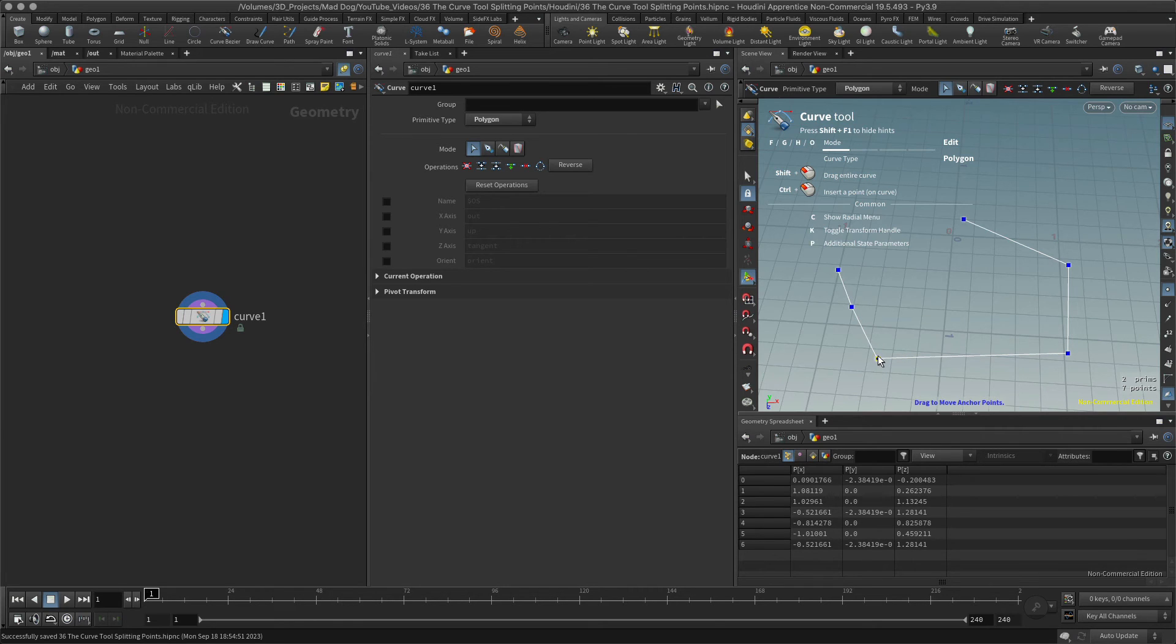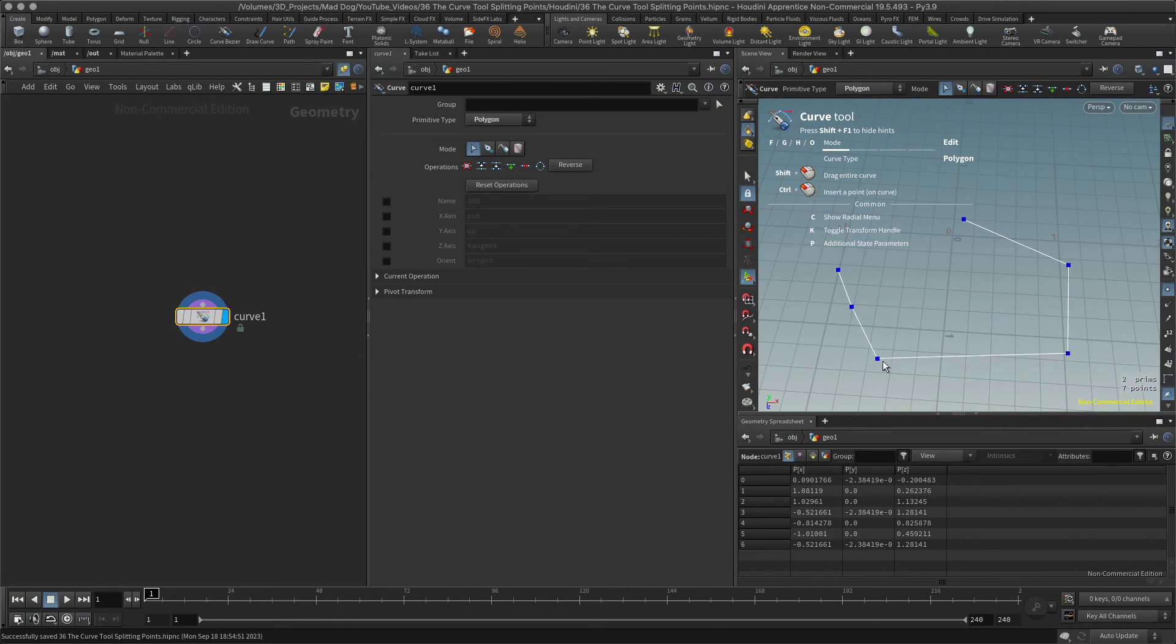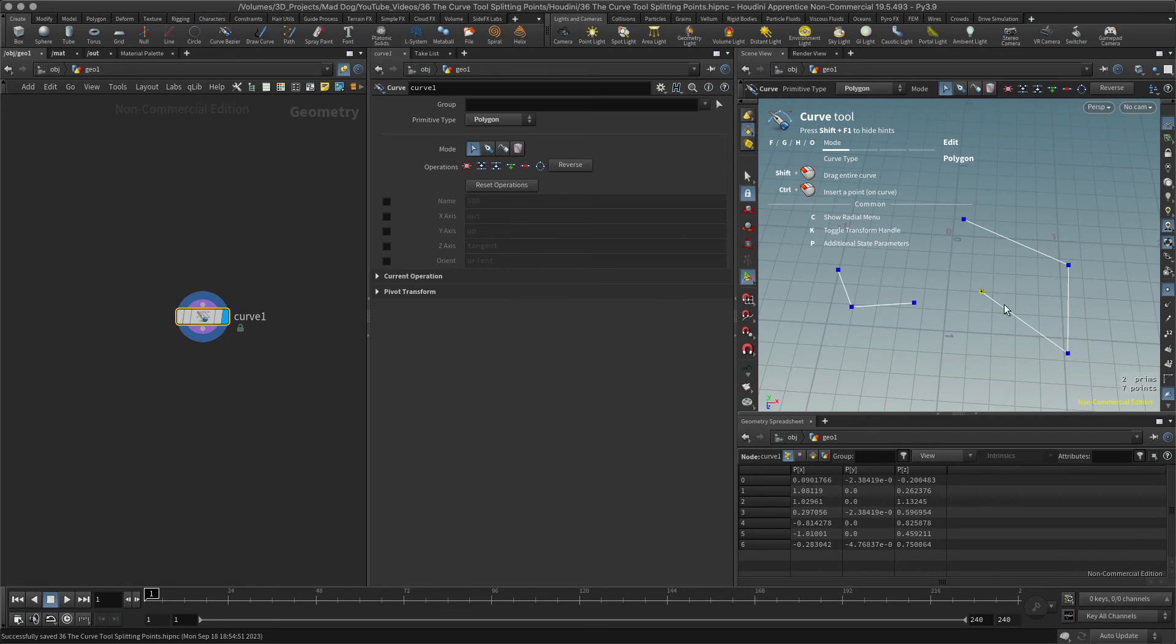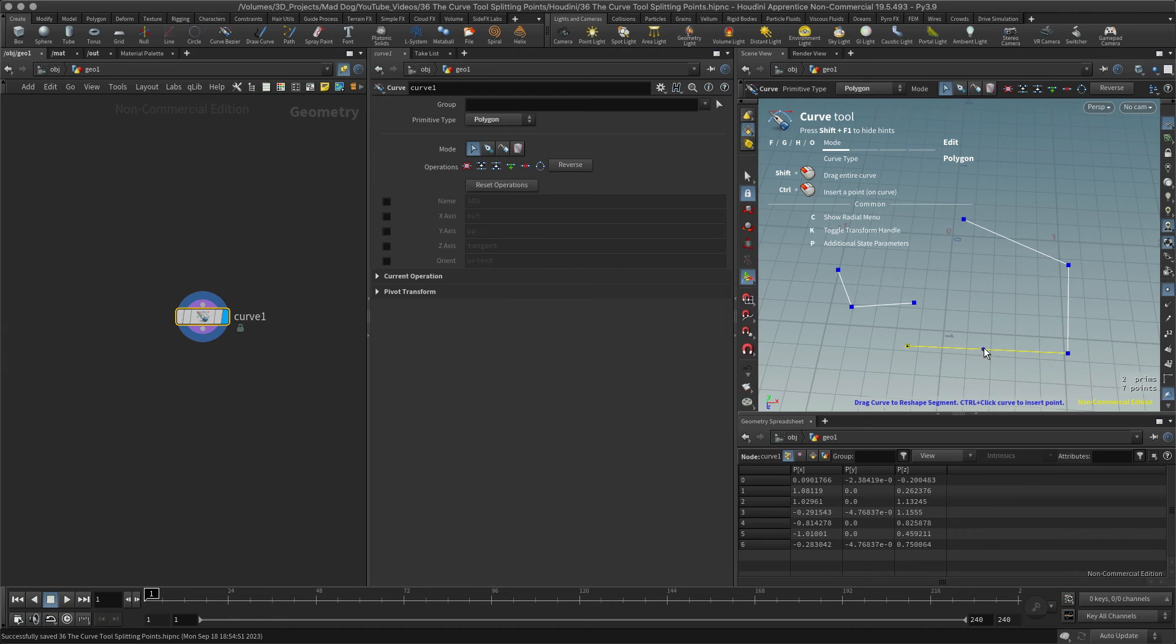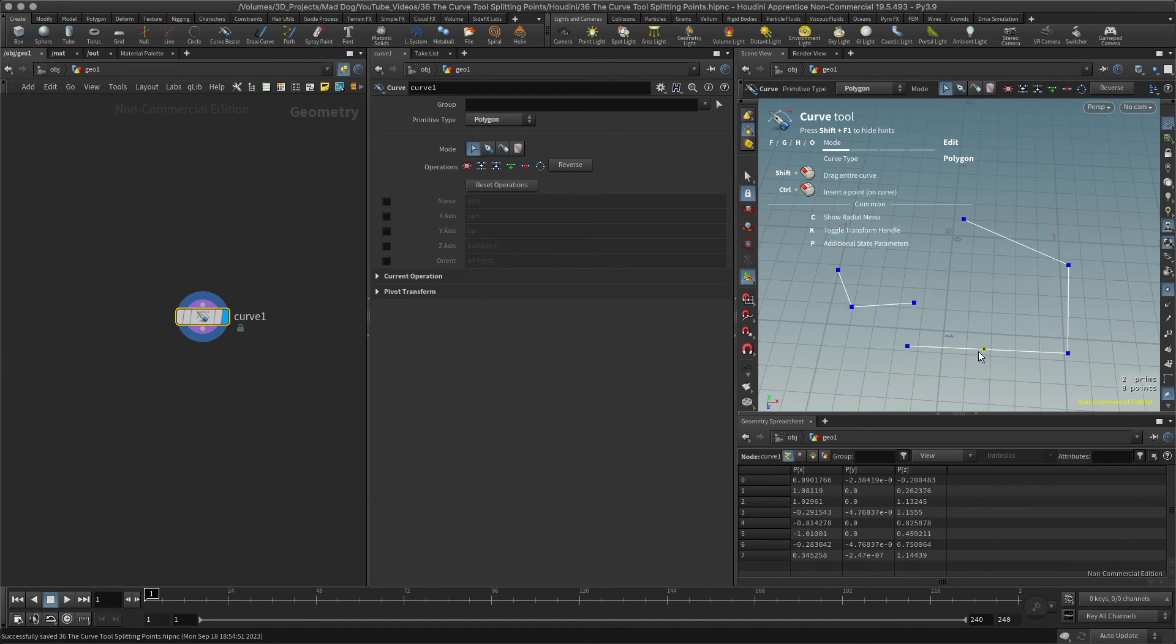Didn't work that time. Let's try again. Split. There we go. Now I have two separate curves, and I can do this as much as I want. I might decide I want to add a point here. I'm hitting control, holding control, and create a new point there.